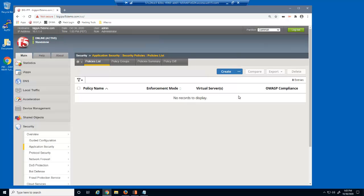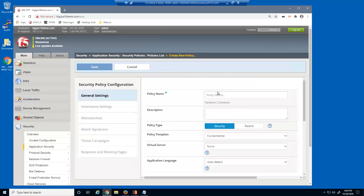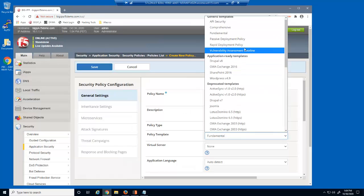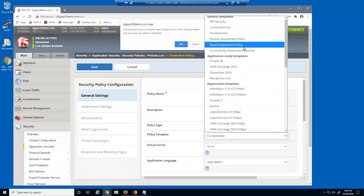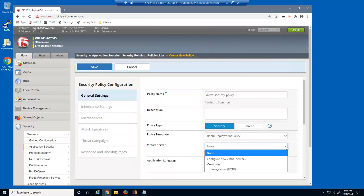We'll create a BIG-IP Advanced WAF security policy to protect the virtual server. We'll give the policy a name, select the template type, which for this policy will be Rapid Deployment, and the virtual server we're protecting.